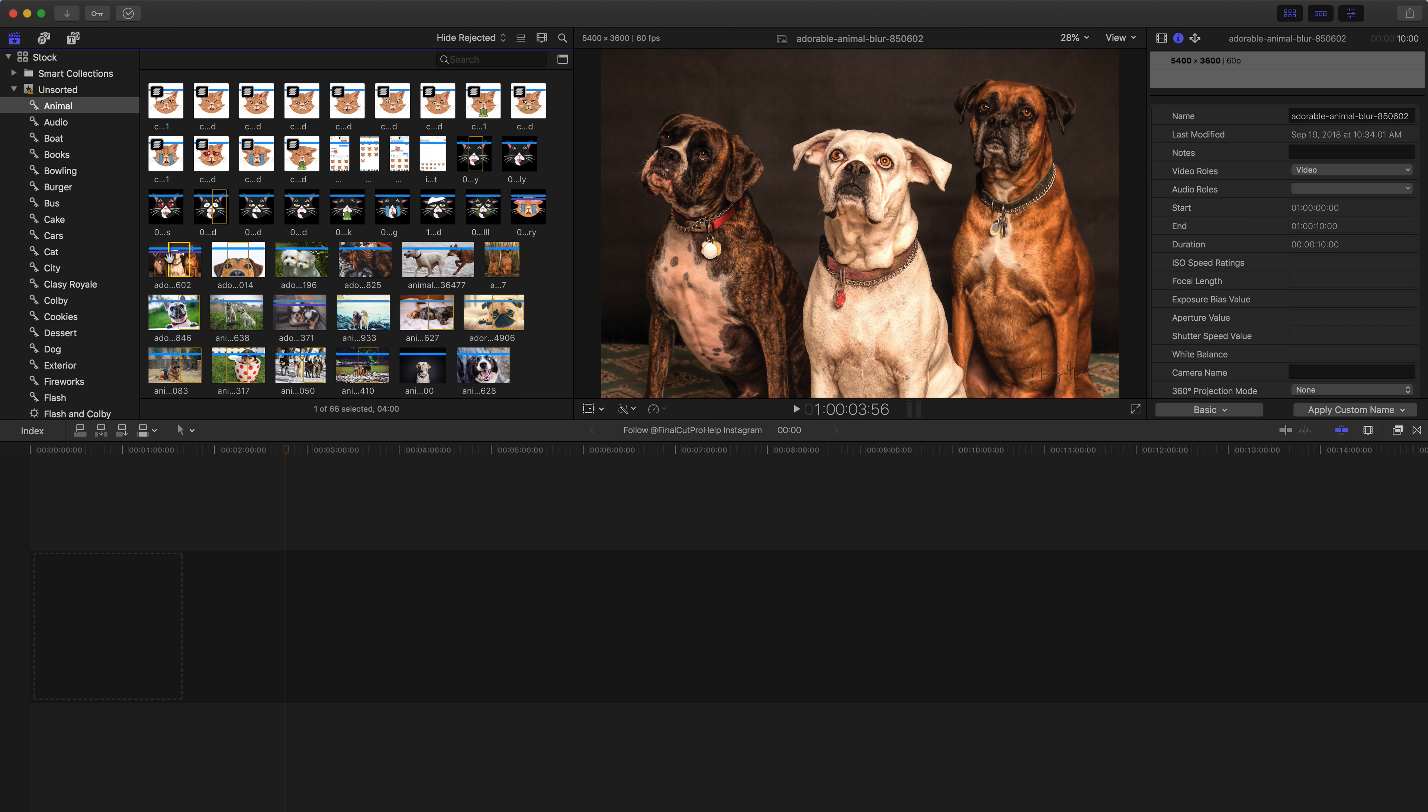Final Cut Pro 10 is really helpful when you utilize the organization features that are built in, specifically utilizing metadata.